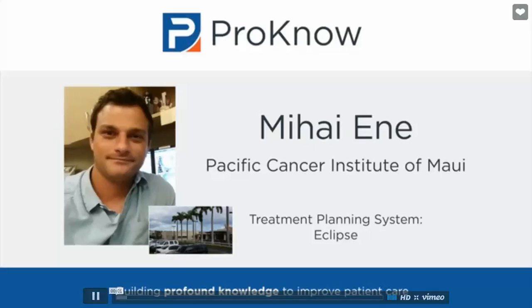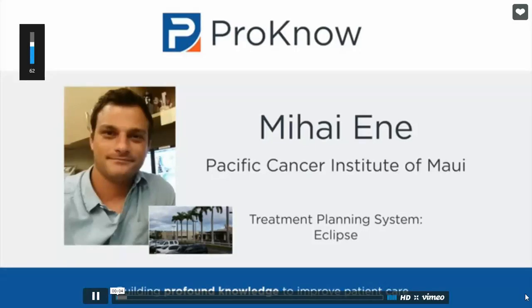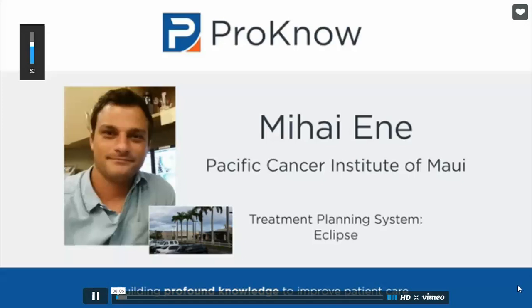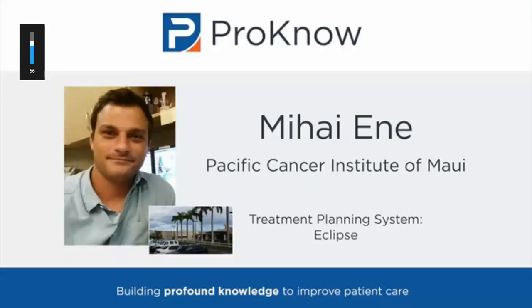Hello everyone. My name is Mihai Ene. I work at Pacific Cancer Institute of Maui. I've been working here for about a year and a half, and my treatment planning system is Eclipse.